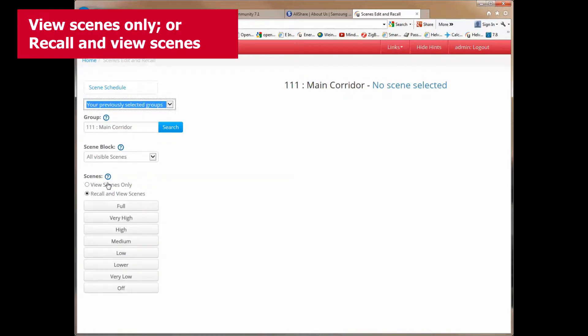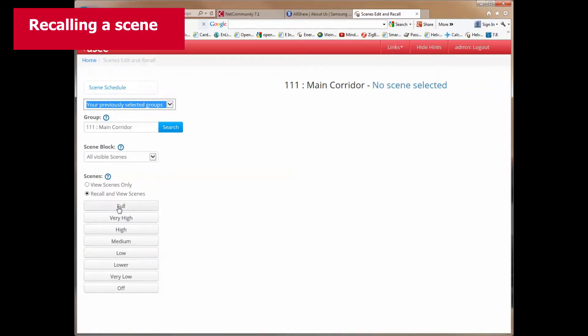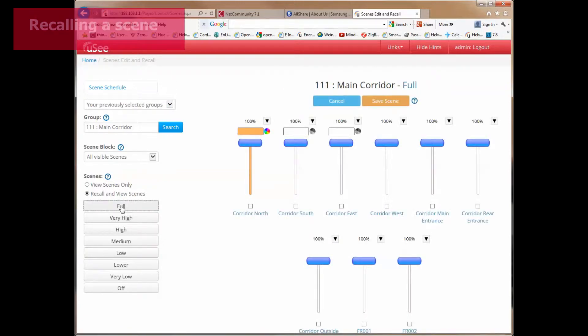There are two radio buttons below the scene selections. One is to view the scenes only, and the other is to recall and view the scenes. We're going to leave it in the state of recalling and viewing scenes. So now when I click on the scene labeled full, that scene would be recalled on the live system, and now we see a graphical representation of all the channels in that scene.